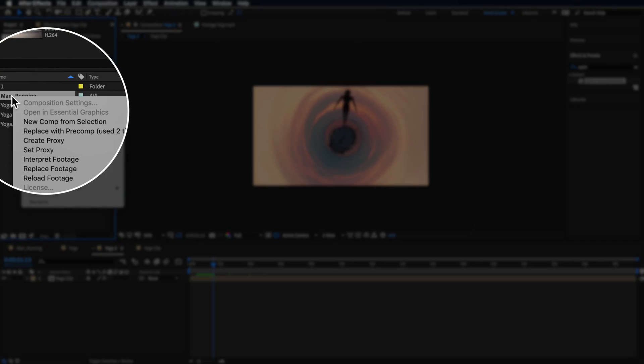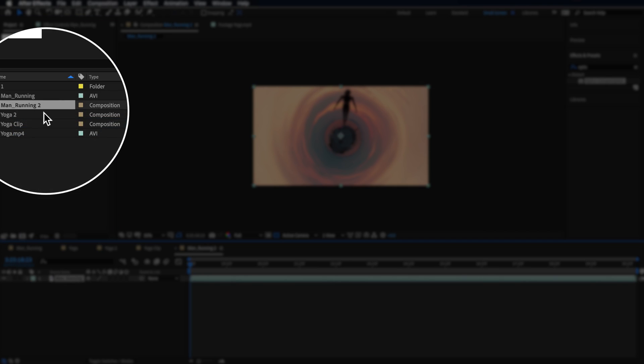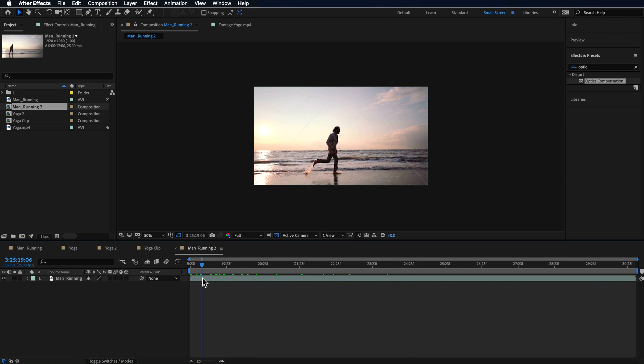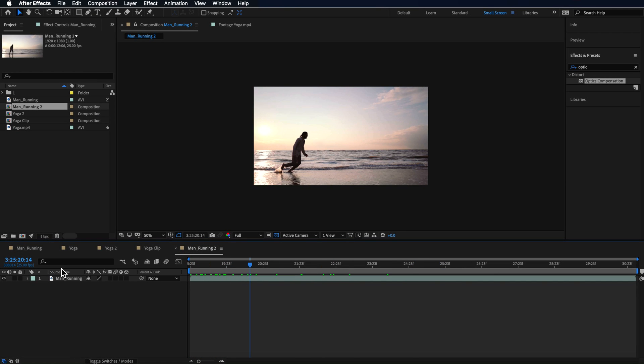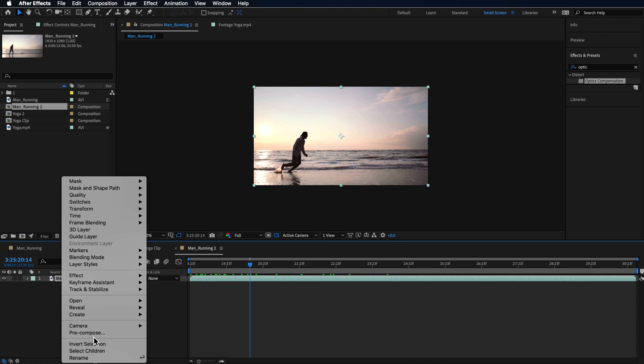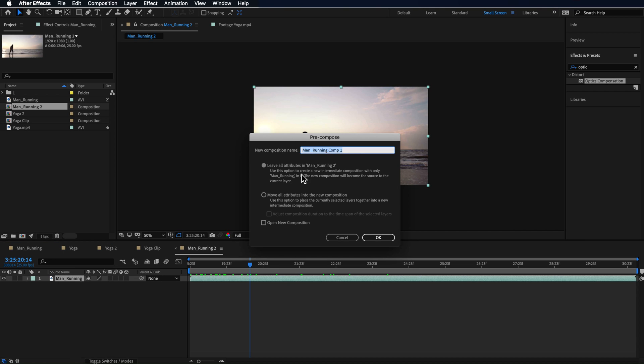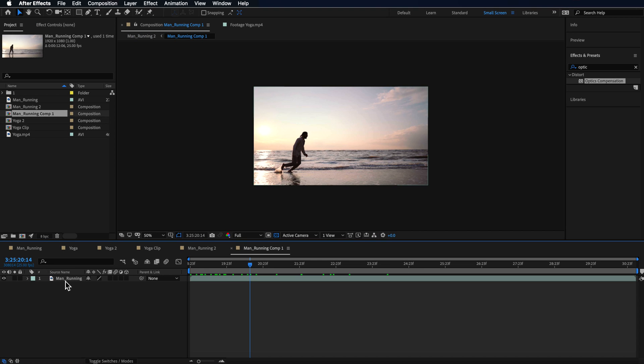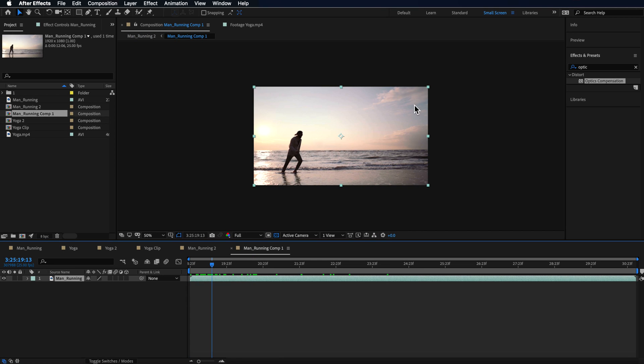I want to show you just one other example I have here, which is this man running. So I'm just going to take this clip, I'm going to create a new comp from selection and I want to just start this process again. So I'm going to pre-compose this one. I'm going to hit OK and then I'm just going to open up that pre-composition. And then I want to do the same thing.